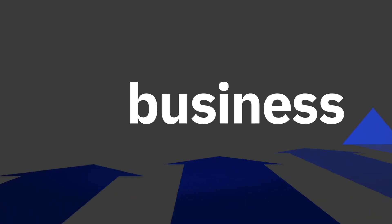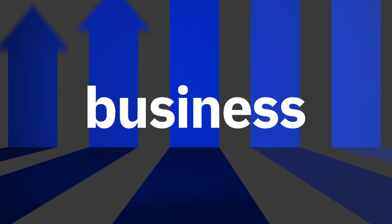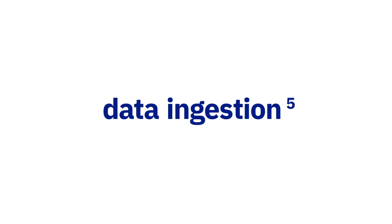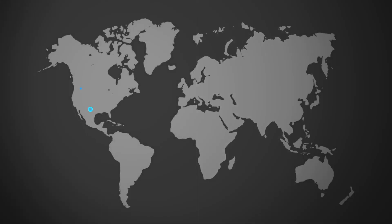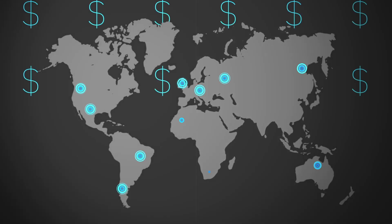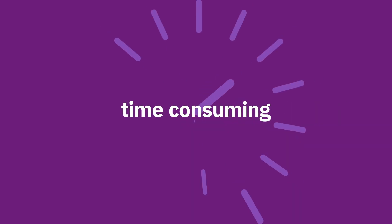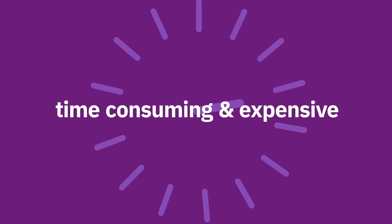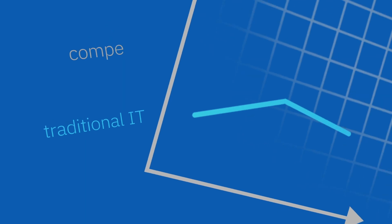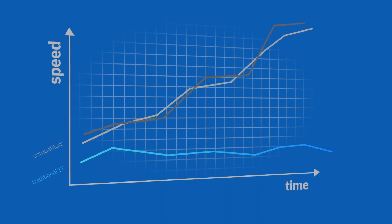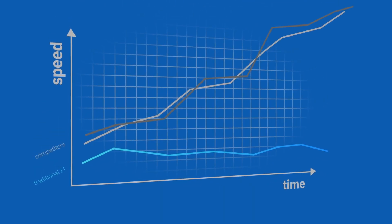The pace of business is skyrocketing. Data ingestion rates are growing exponentially. Expanding your footprint in third-party data centers and increased capex for additional hardware and staffing is time-consuming and expensive. Traditional IT environments simply can't give you the agility and speed you need to keep pace with your competitors.